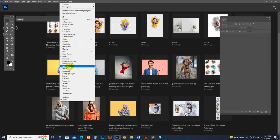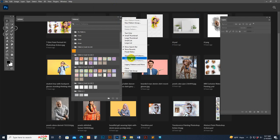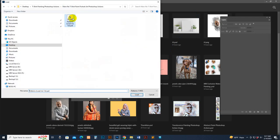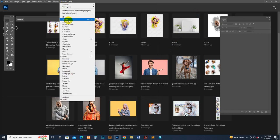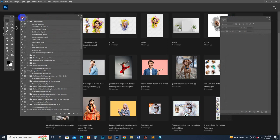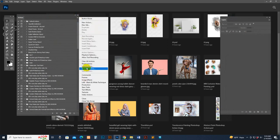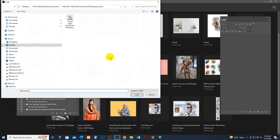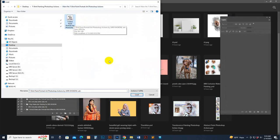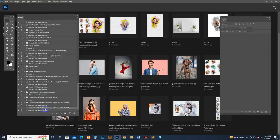Go to Window > Pattern option, find the download file, select your pattern, and click Load. Now it's loaded. Go to Window > Action option. The action panel may show on the right side — I move it to the left for better understanding. Go there and select Load Action, find the download file, select the print Photoshop action, and click Load. Now the folder and script are loaded.